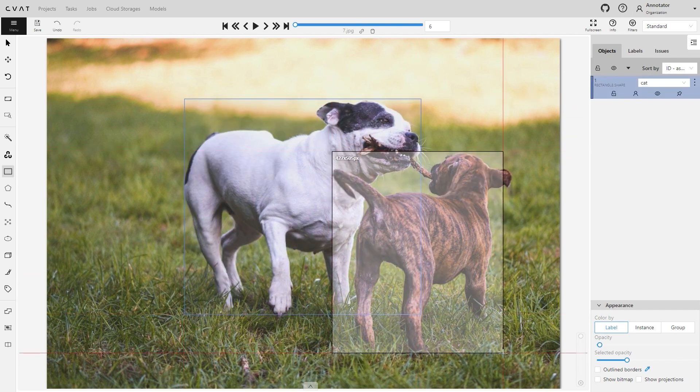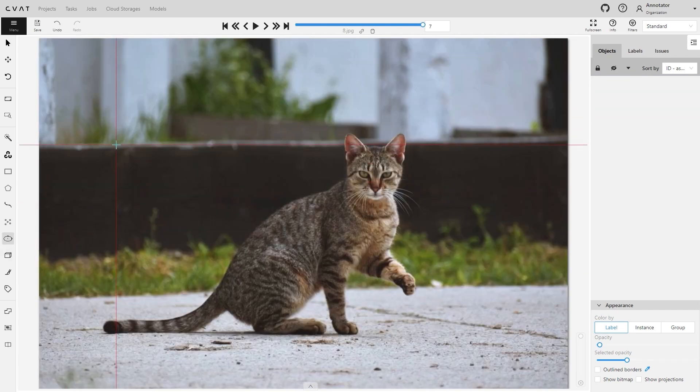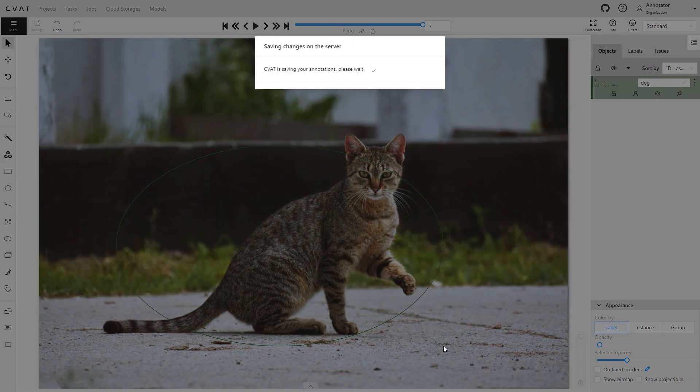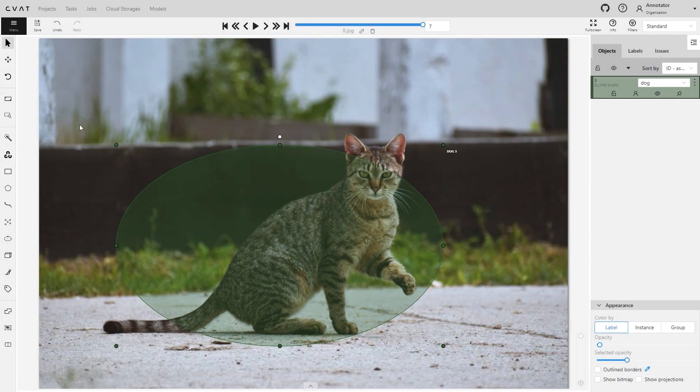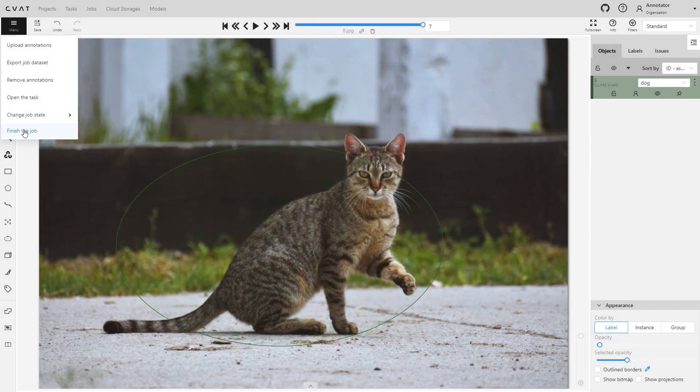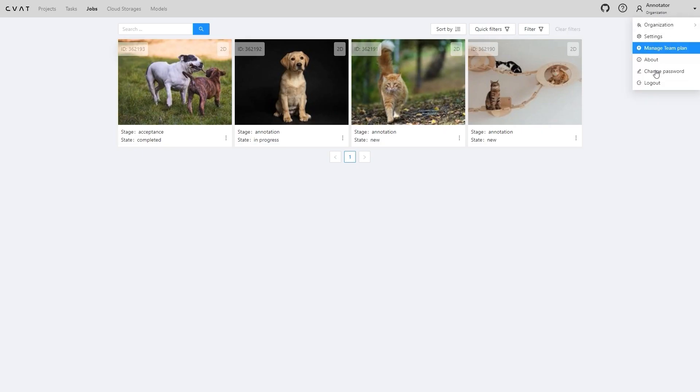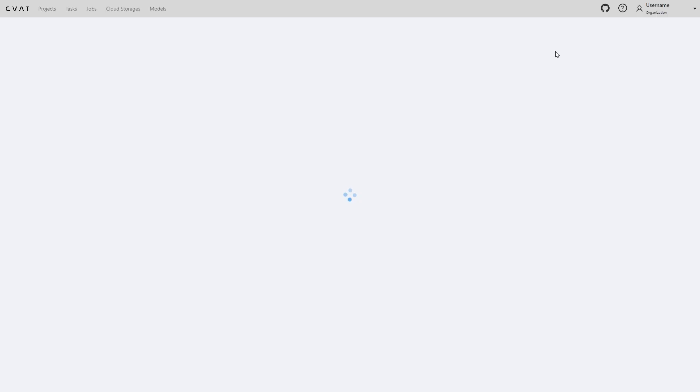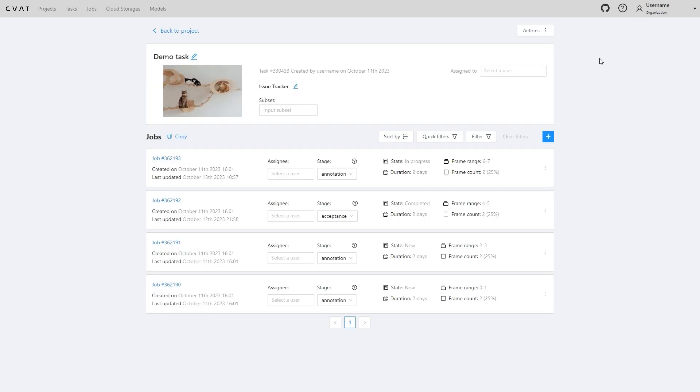For instance, dogs have been mislabeled as cats, or the annotation is not accurate or the wrong tool was used. Now let's switch back to the project owner account and assign the QA person to verify the quality of annotations.